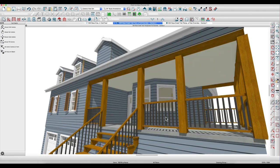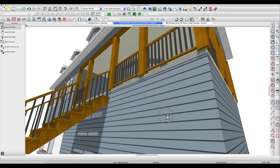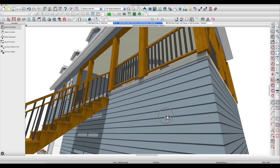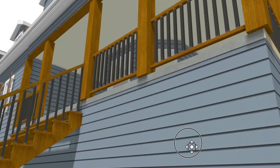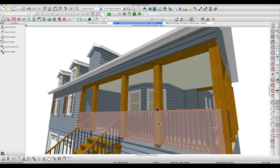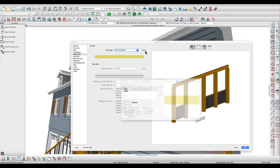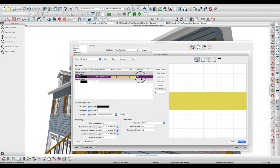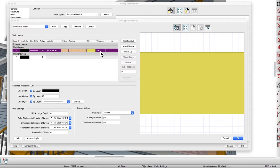Now the biggest problem really is that these eight inch columns are hanging over the edge of the concrete, which doesn't look realistic. The quickest way to fix that is just to take this porch railing wall and change the thickness. Since the columns are eight, let's make this ten.